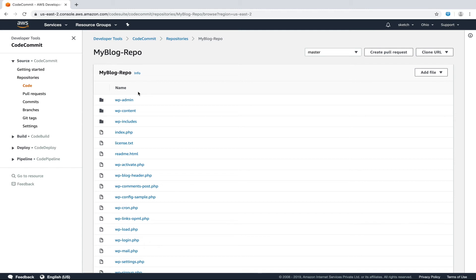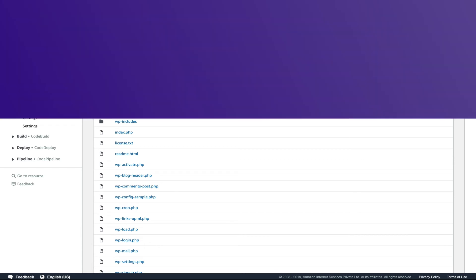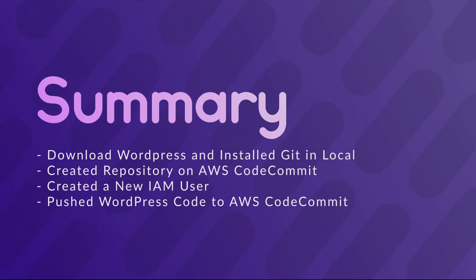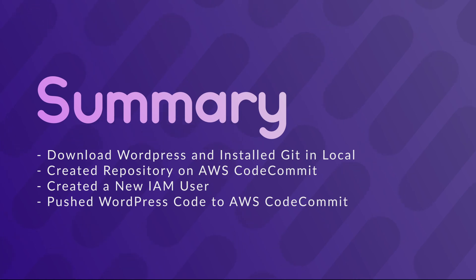So that's all for this video. In this tutorial, we downloaded WordPress and installed Git in our local. We created a new repository on AWS CodeCommit and created an IAM user who has access to this repository. Then we pushed our local WordPress code to the remote CodeCommit repository.